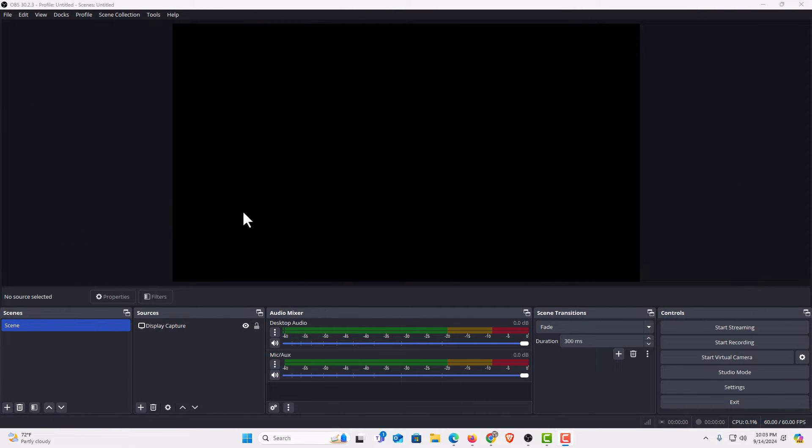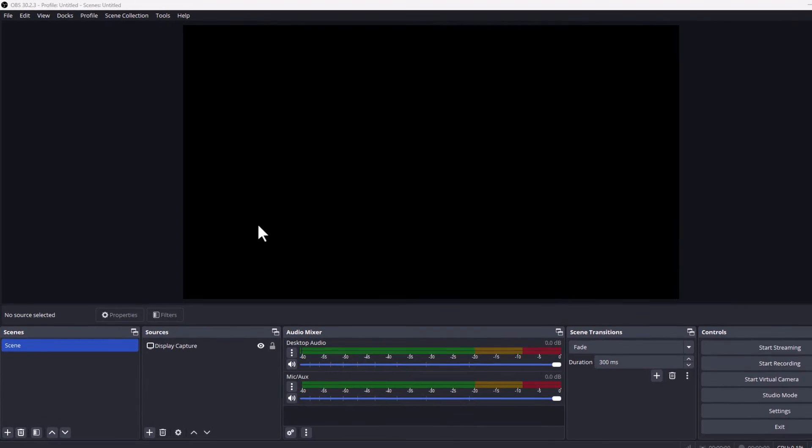I have the OBS Studio software opened up now. To enable or disable always on top it's very easy to do.